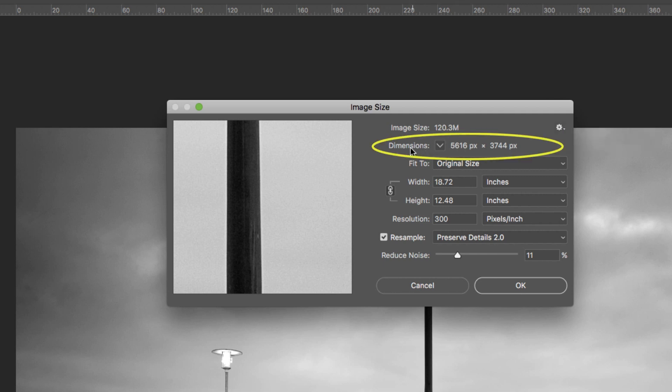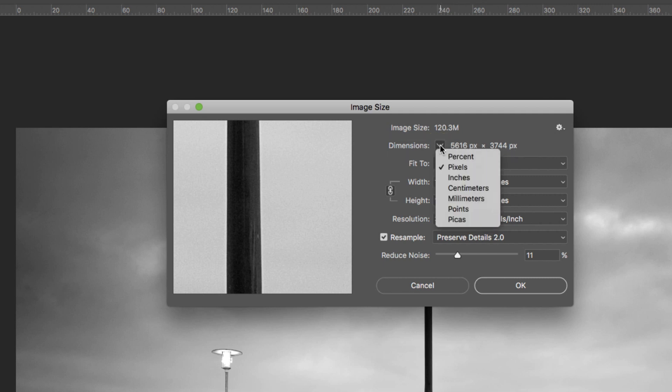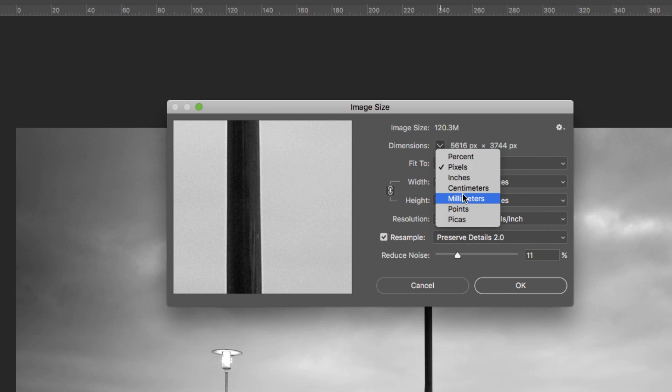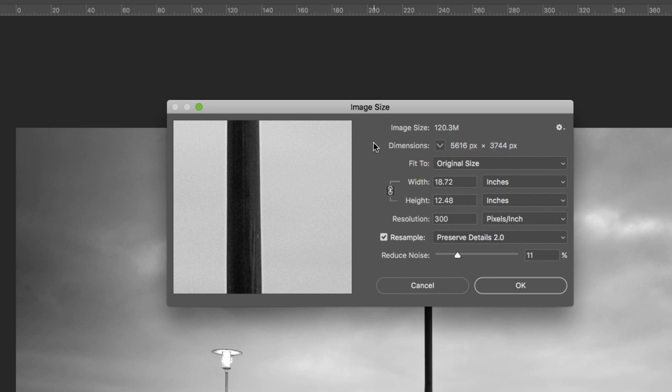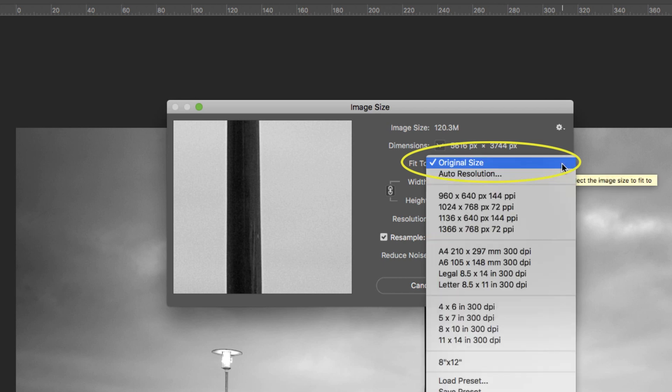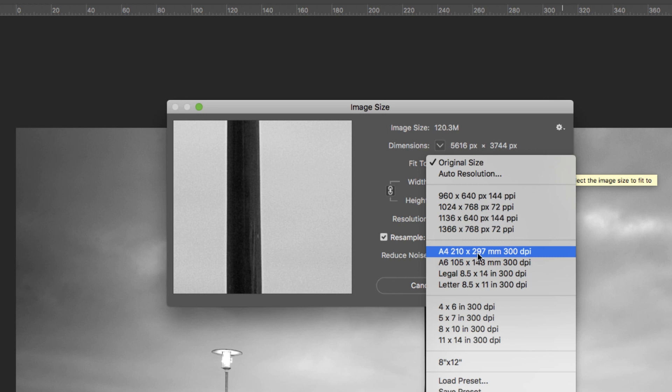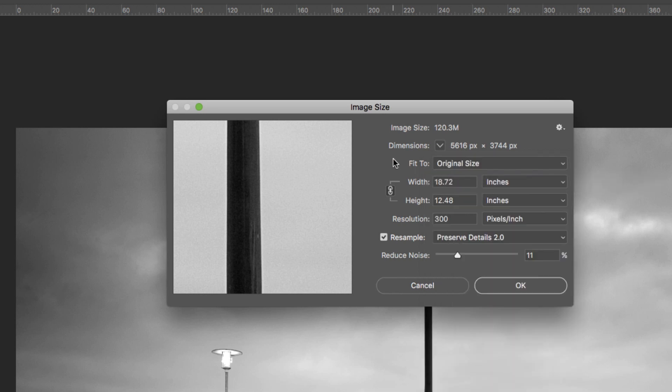Next down we have dimensions. Here we're displaying our dimension in pixels. We can change that - click the down arrow and we can change it to a percentage, inches, centimeters, millimeters, whatever we want. I normally just leave that at pixels. Next one down is fit to, where we can make it fit to a certain size - a quick easy one. If you wanted to throw it onto an A4 you could select this, or you can make a custom size to suit.